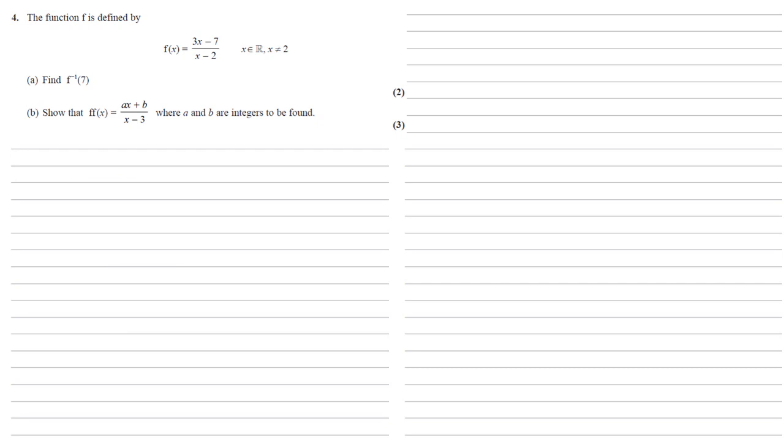For part b, we need to show that f of f of x is equal to ax plus b all over x minus 3, where a and b are integers to be found. So to do this, we're doing f of f, so we take our f of x, the 3x minus 7 over x minus 2, and we replace each of the x's again with f of x.